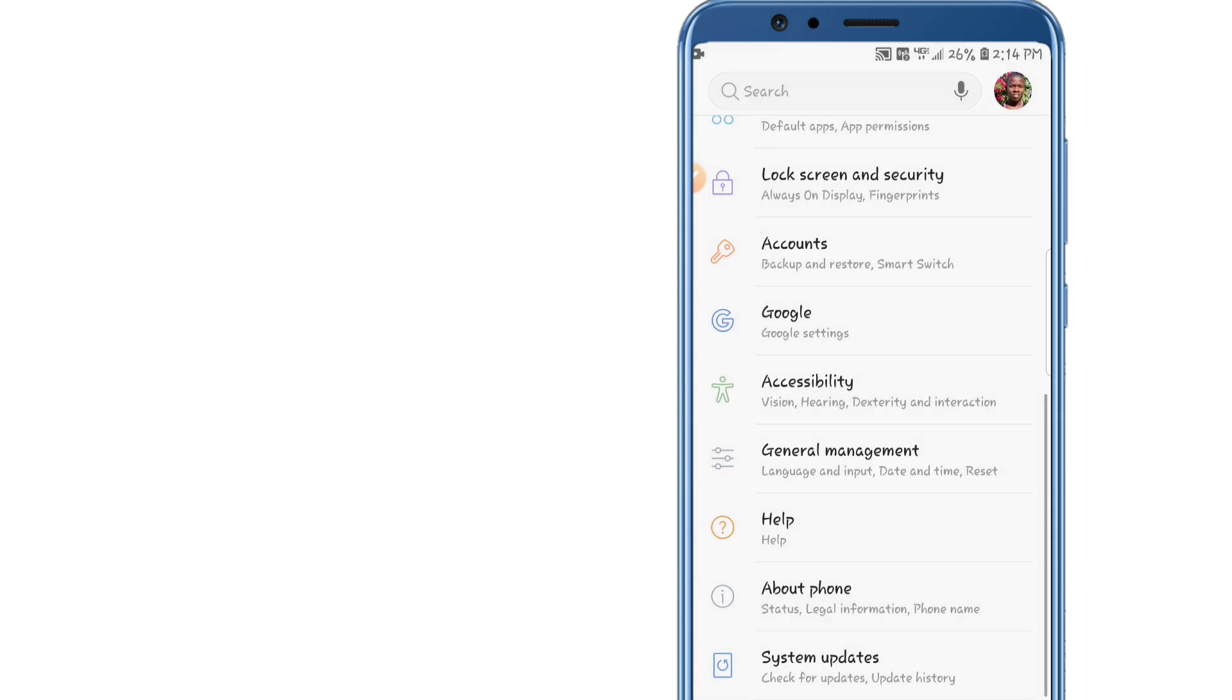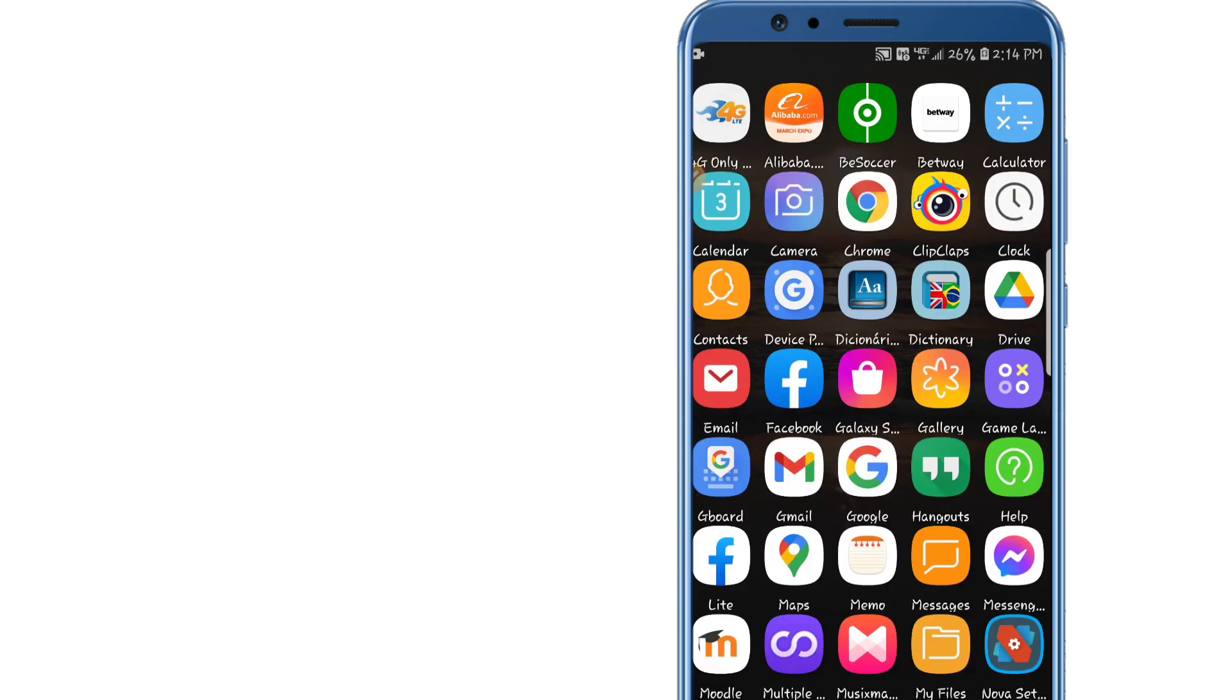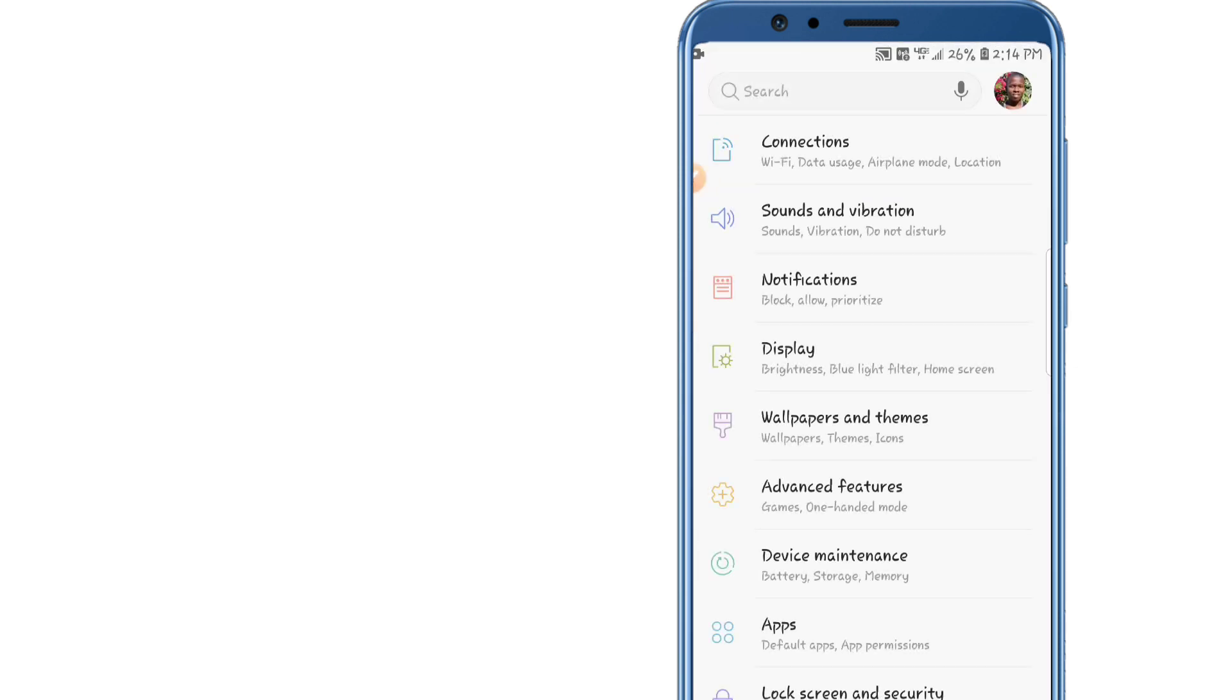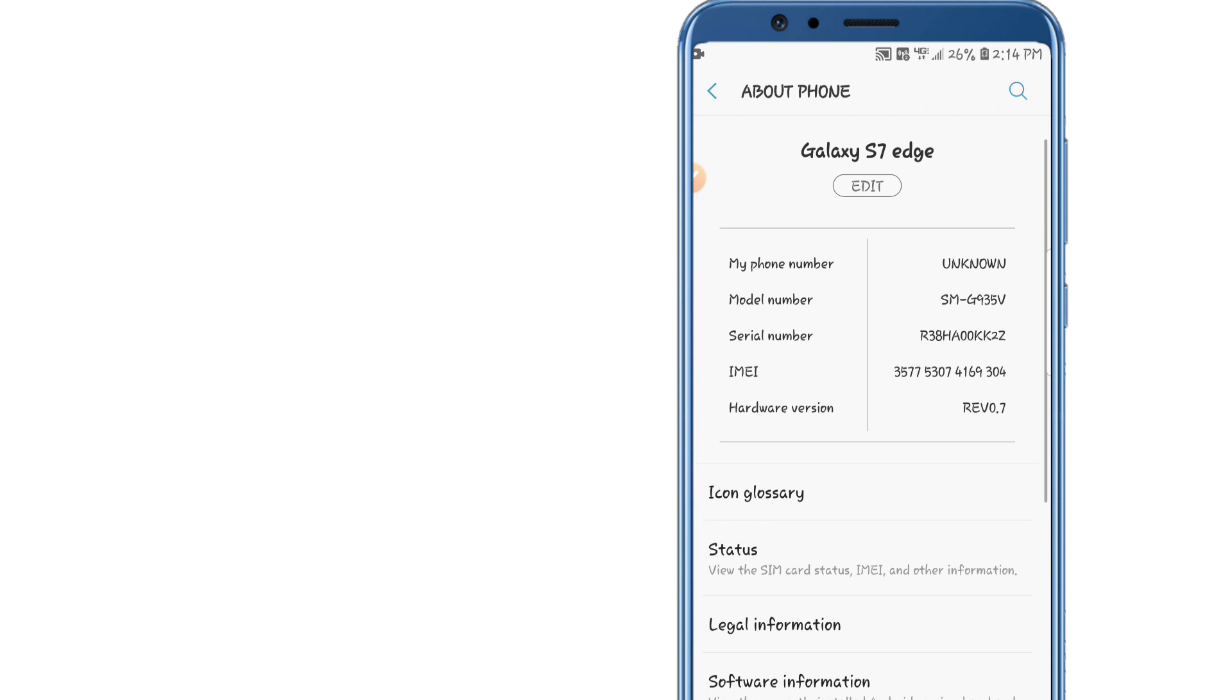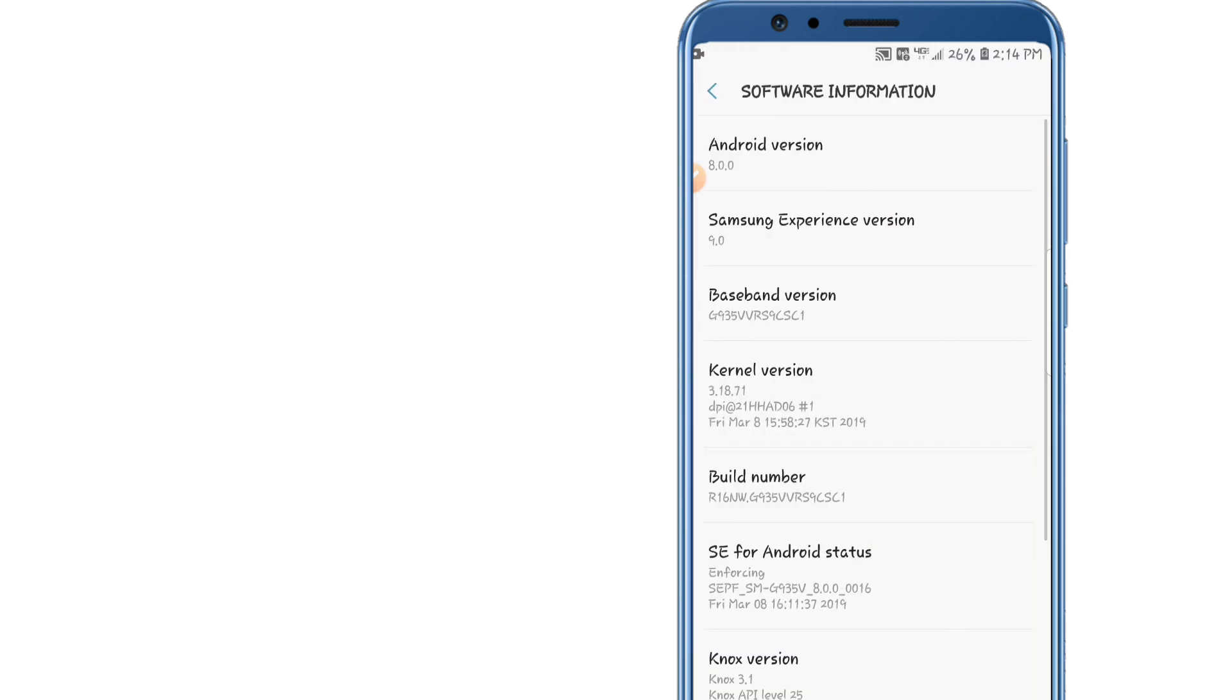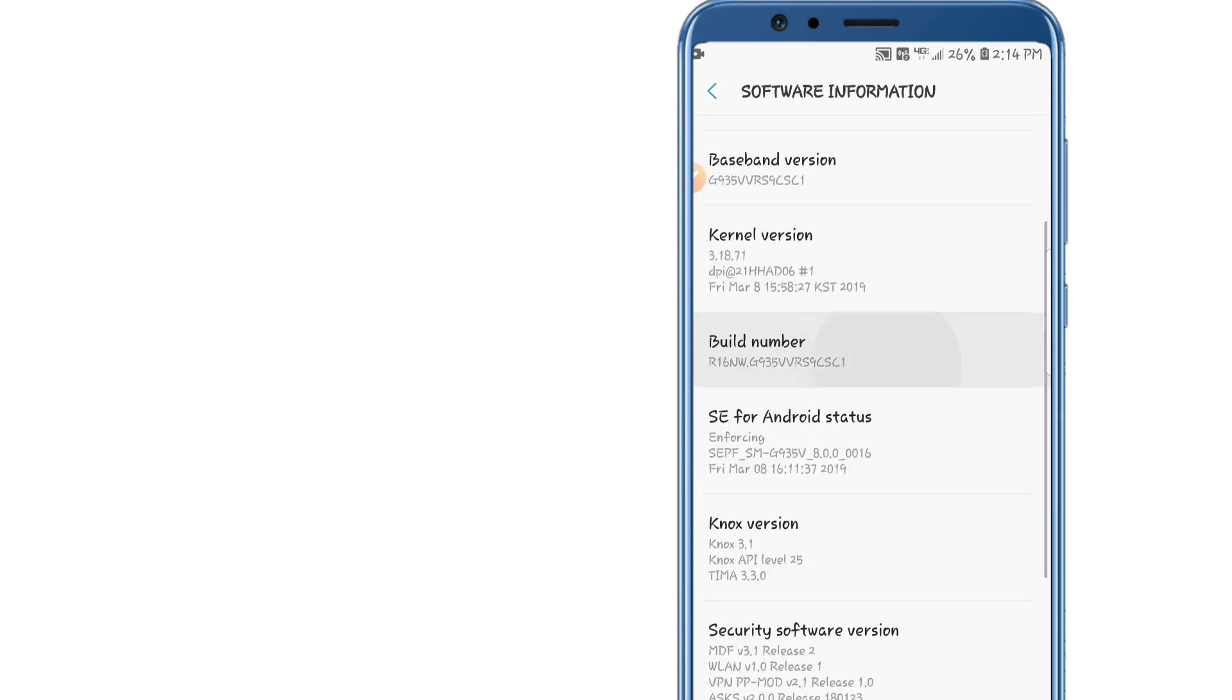we are going to make some changes in the settings here because we need to do this to make those applications work properly. So we're going here to About Phone and let's click on Software Information, and let's click on Build Number around seven times.